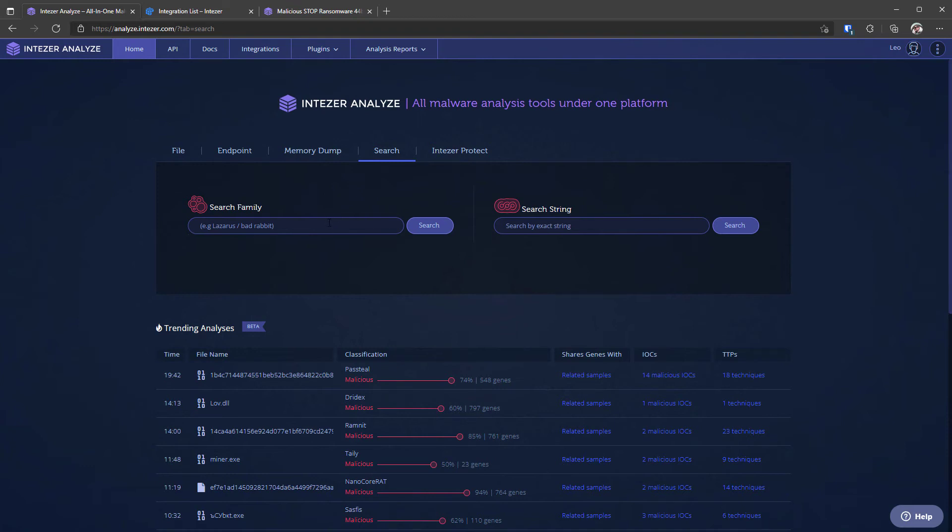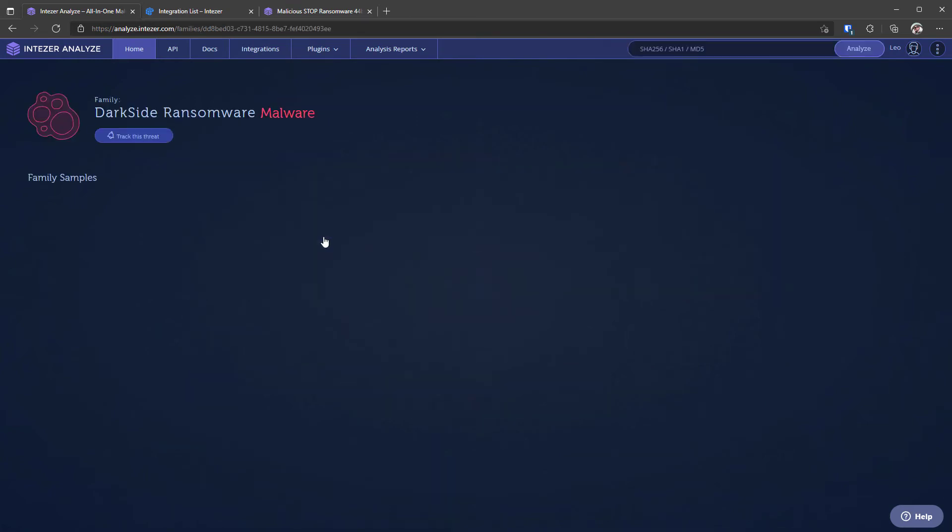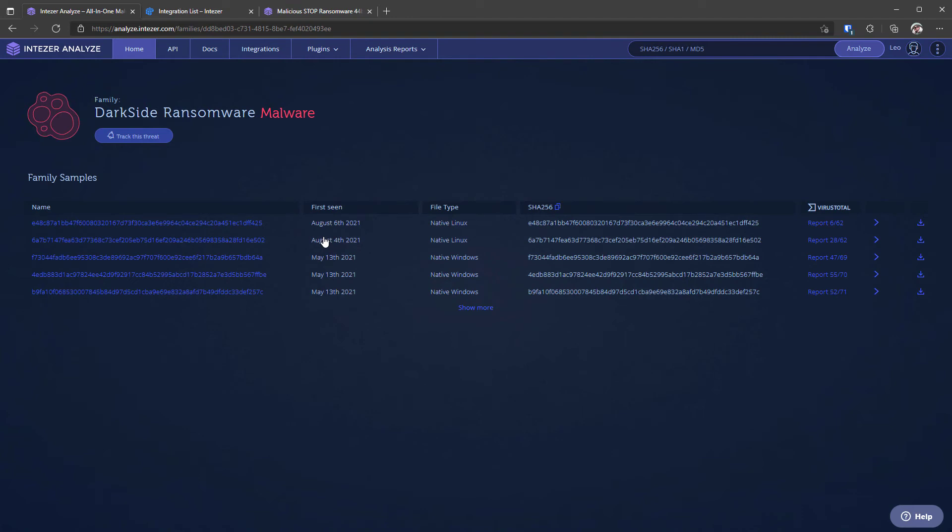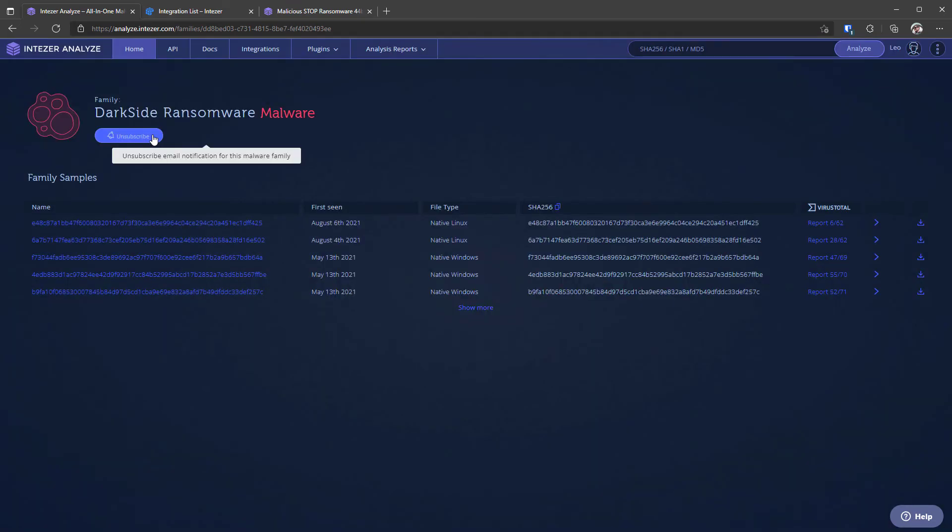Personally I've found that I usually just end up searching by family because that's a good way to find different types of threats so for example if we're looking for dark side ransomware we've got a couple of families here and if we just click on one you will find all the associated samples along with their VirusTotal reports. Another thing that's really cool that you can do is you can track this threat and then it's going to notify you if something important happens a new sample pops up so that's quite useful.